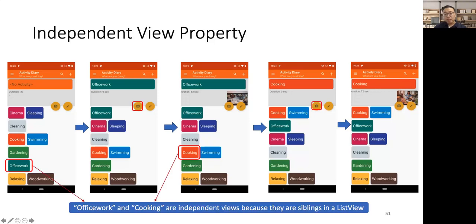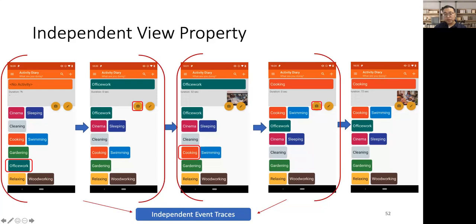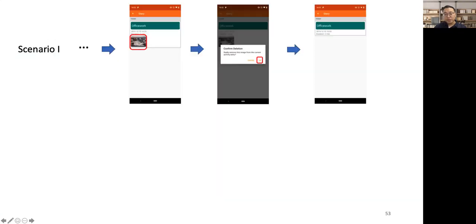Here, it is obvious that Office Work and Cooking are the two functionally independent views, because they are two independent options in a list view. That is, interacting with Office Work, of course, should not affect the status of cooking. We named such property as IndependentViewProperty, and such views are independent views. And these two sub-traces starting with two respective independent views are independent event traces.